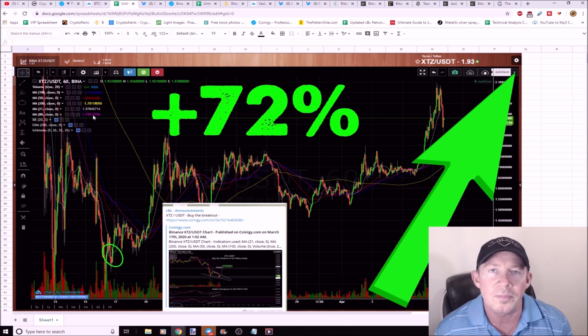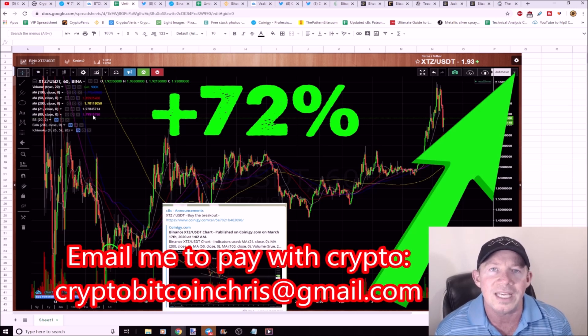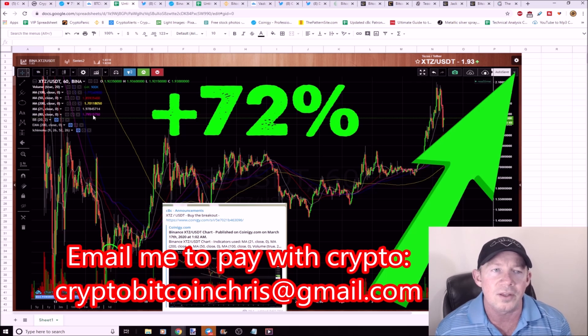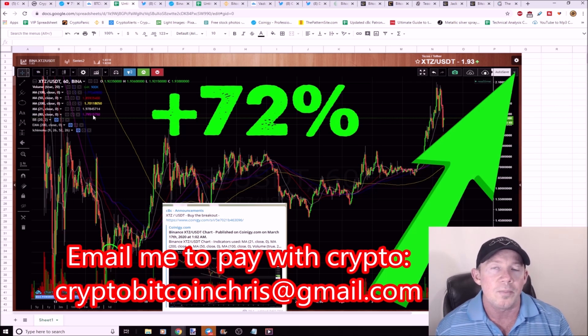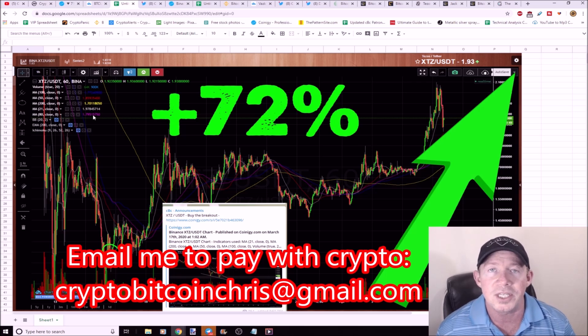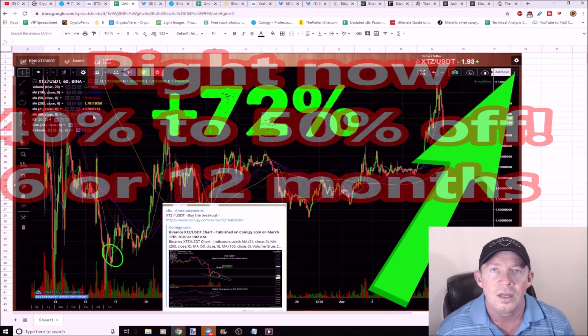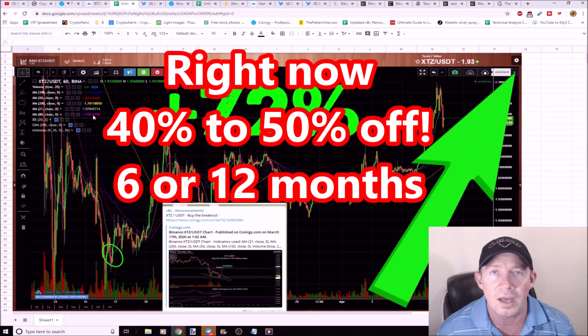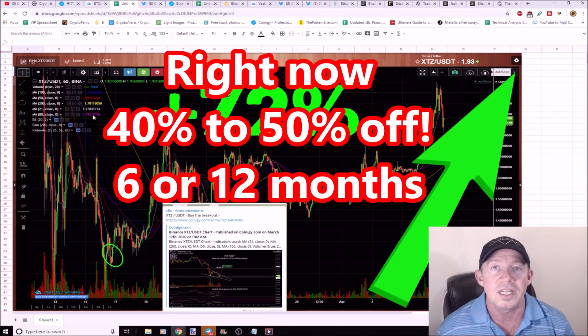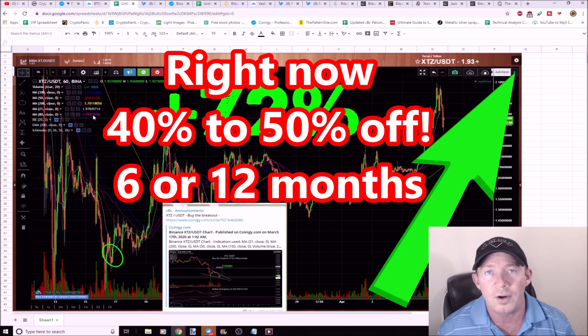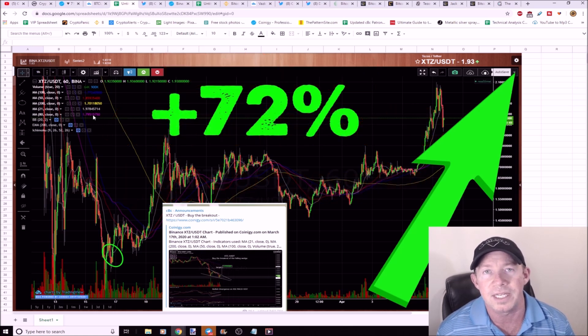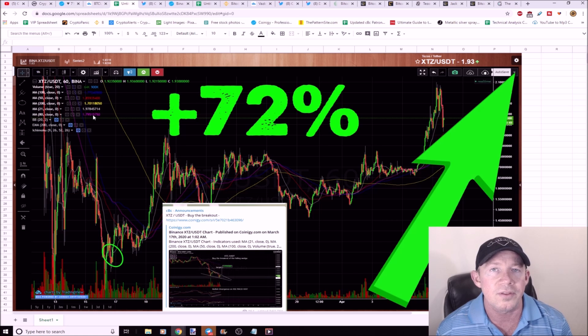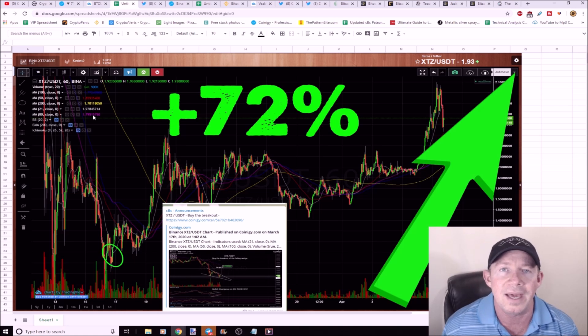If you want to join the cryptocurrency trading group and pay in crypto, email me cryptobitcoinchris@gmail.com. I'll get you set up in the group today. You pay for six months in crypto, you get a 20% discount. You pay for the year in crypto, you get an additional month for free and a 30% discount.